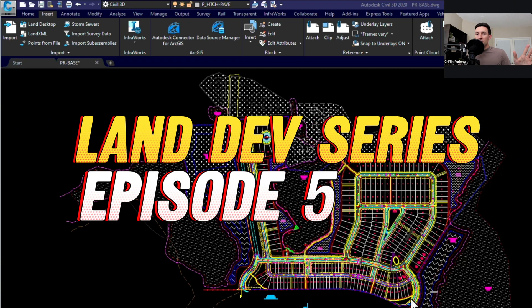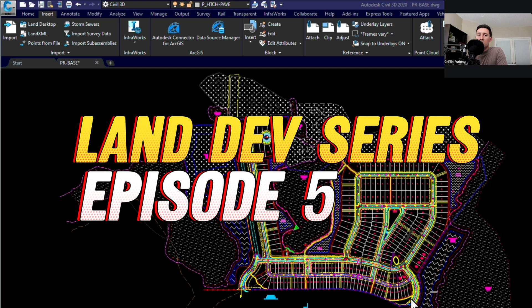Howdy everyone, my name is Griffin Furlong. I'm a professional engineer in the state of Florida and you are tuning into the land development series.